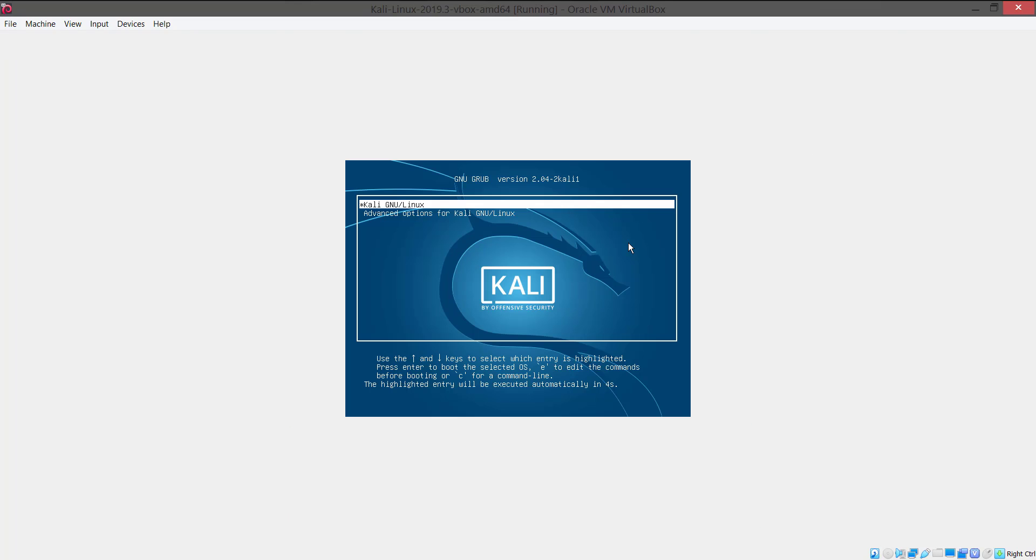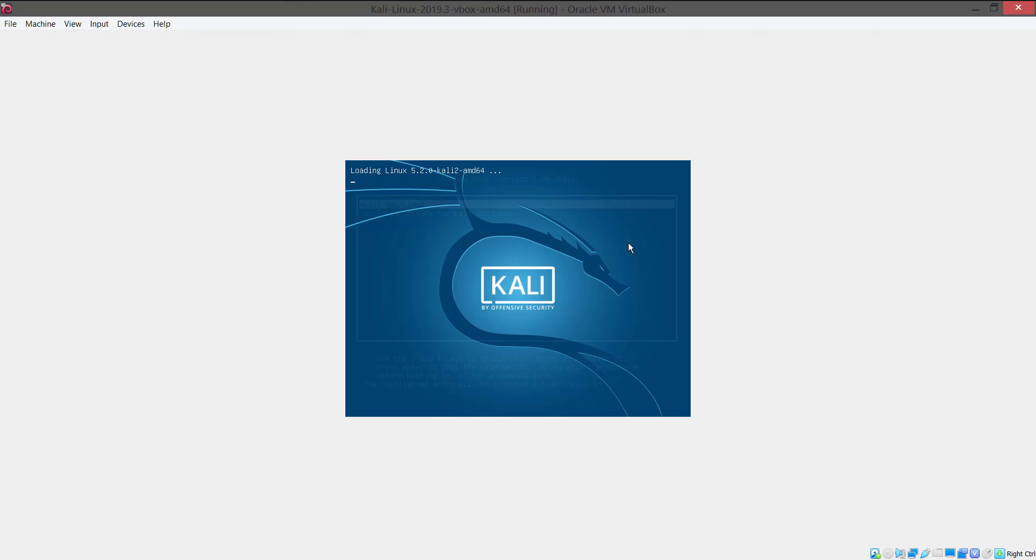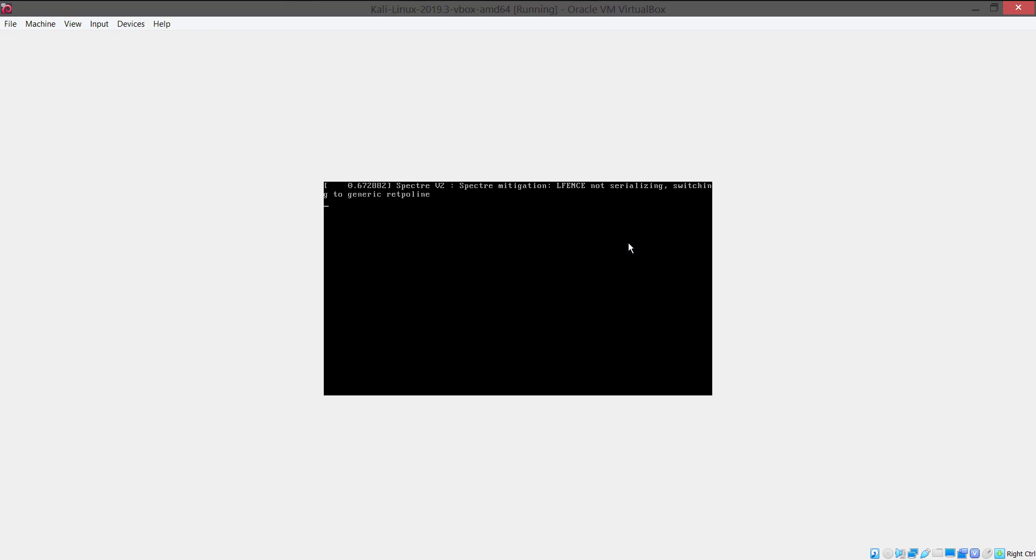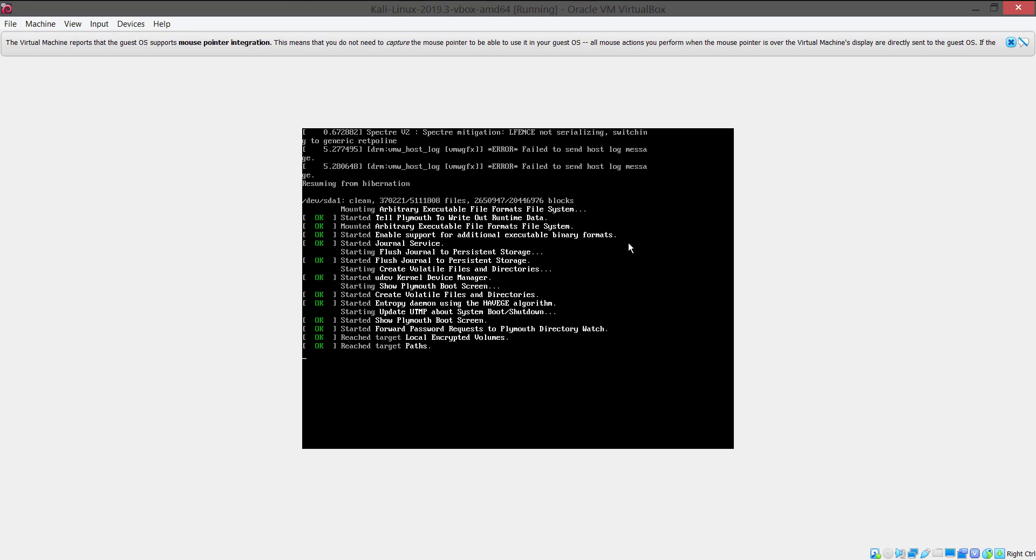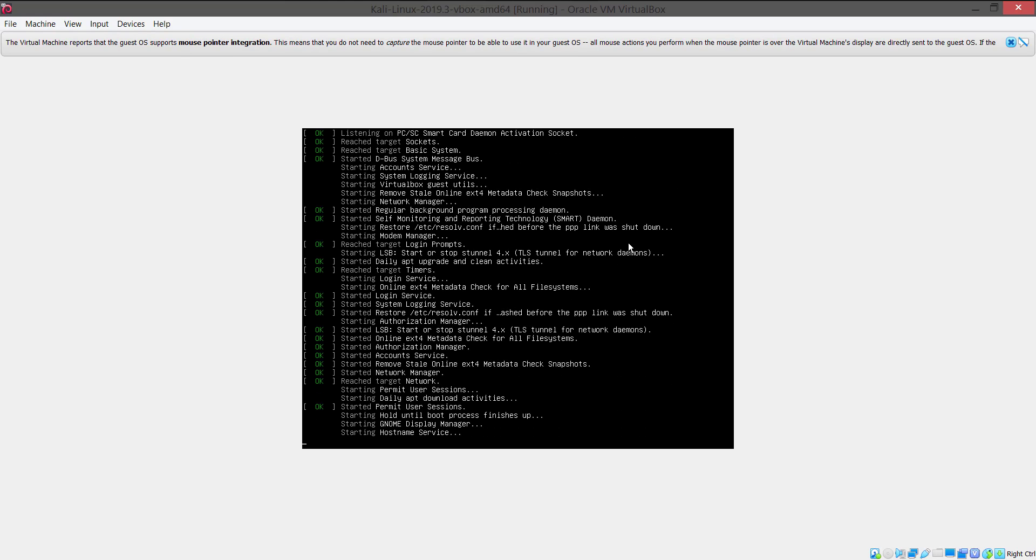Press Kali GNU slash Linux. It will take some time since it is the first time we are running Kali so please wait patiently until it loads up completely.